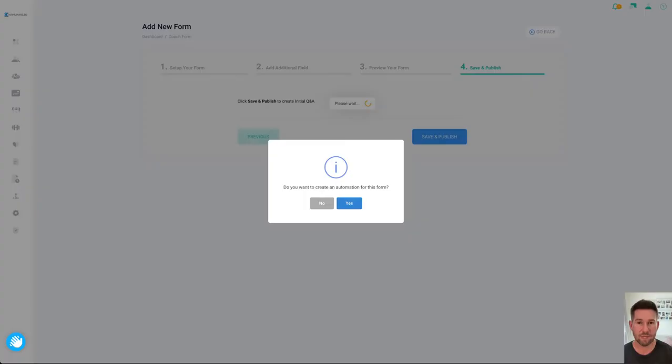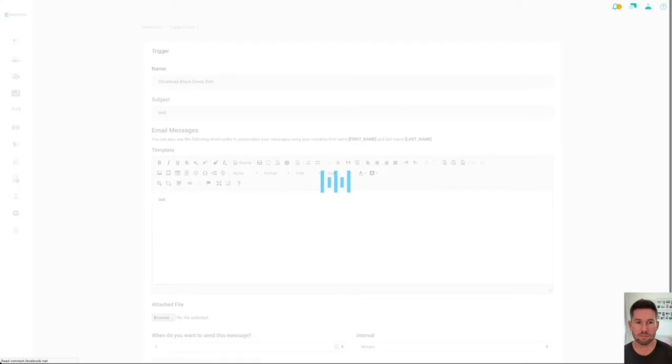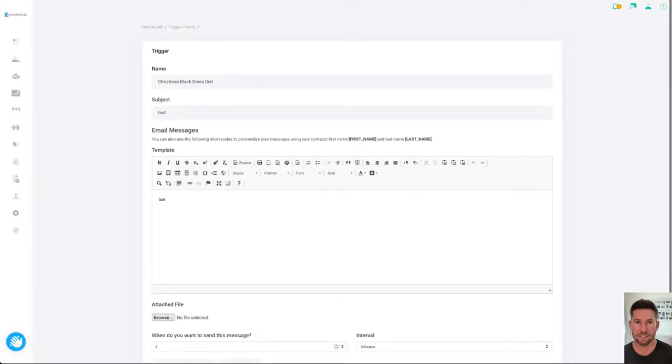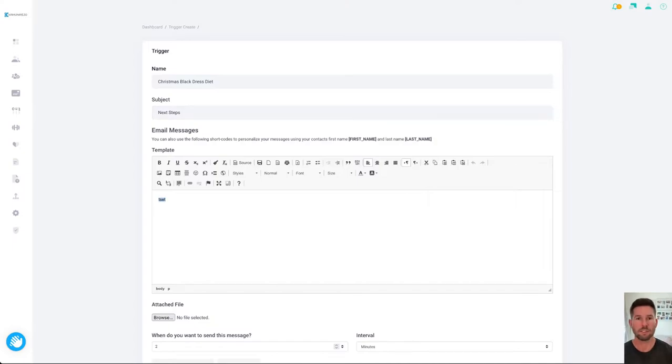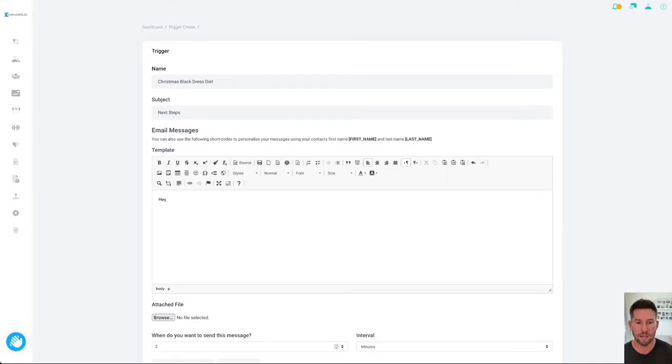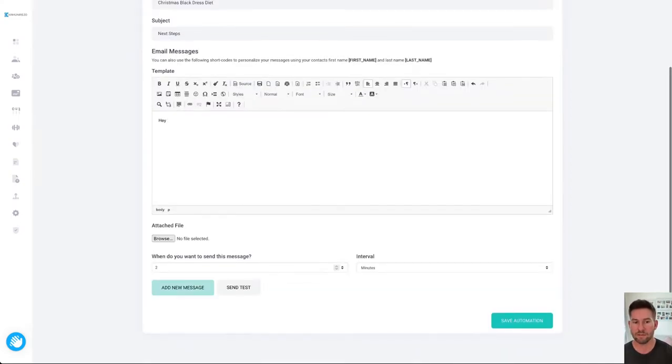When you click save and publish it's going to ask if you want to create an automation so we'll click yes. Now in this automation you can see it's Christmas black dress, this is the one we just created for the form. So this could be next steps and it's hey thanks so much for submitting, here's what's going to happen next, I'd love to set up a call with you, here's a link to my Zoom.